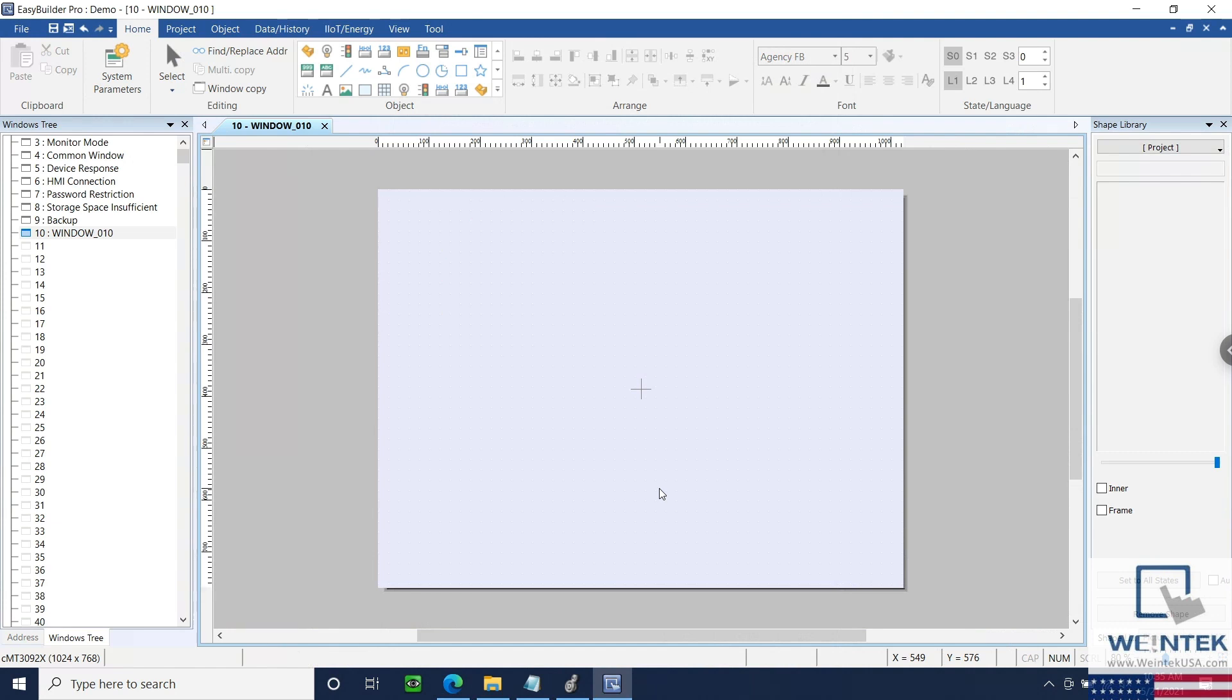And you must also be using EasyBuilder Pro version 6.05.02 or greater, along with an up-to-date OS.